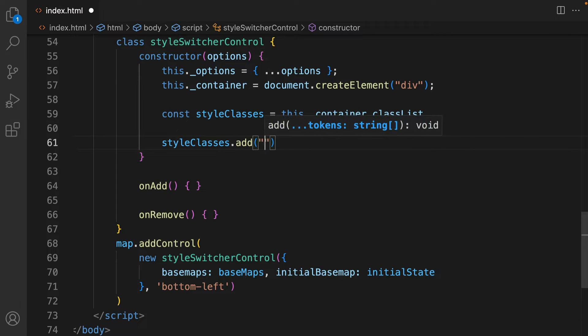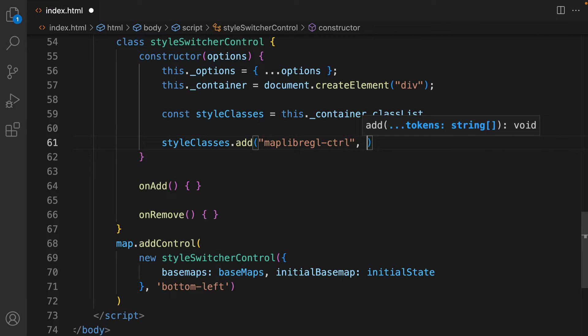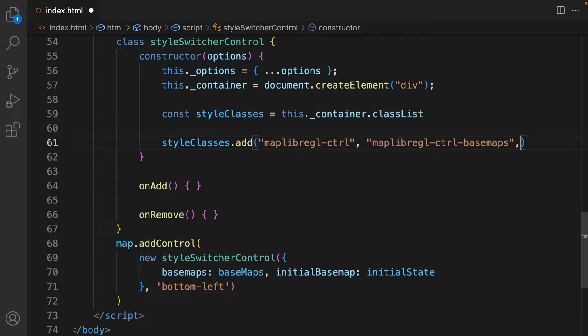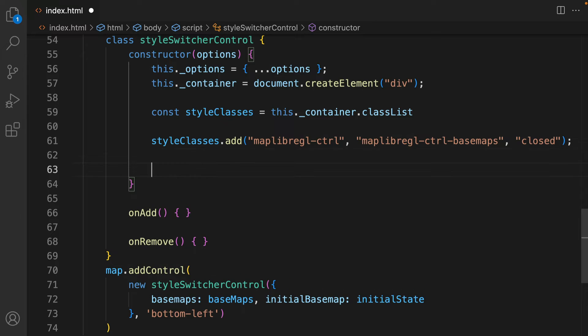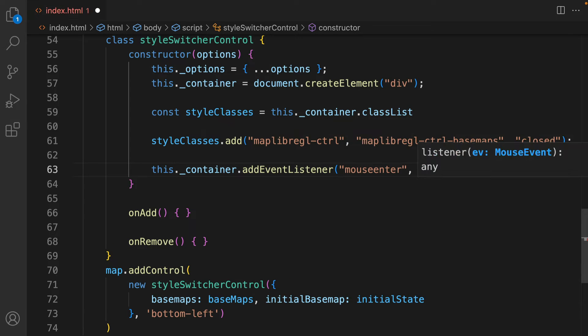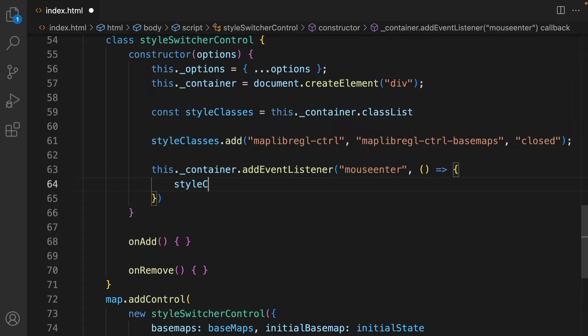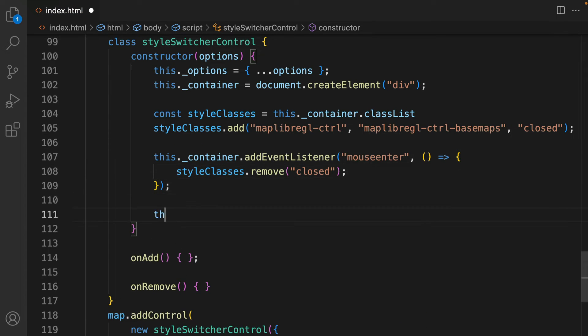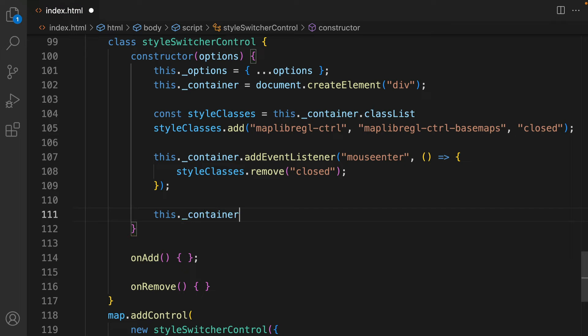There will be three classes: maplibregl-ctrl, which is the default style class for controls; the control style in general; and, by default, the control is open. So to start it closed, we need to add the class Closed. It's also necessary to define what will happen if the mouse enters and leaves the switch. When the mouse enters the control, you want to remove the Closed class, and when it leaves, you want to add this class back again.